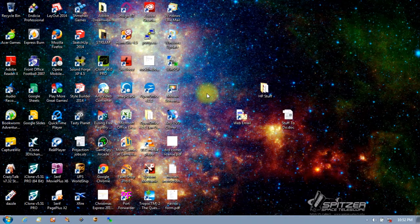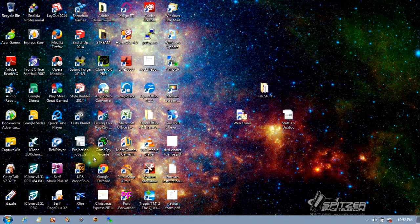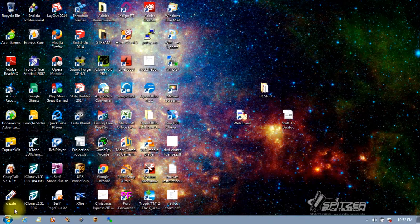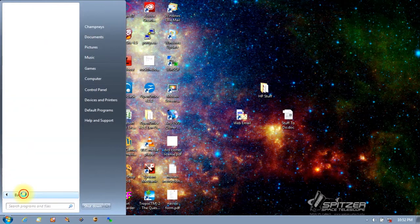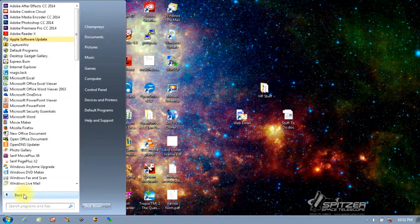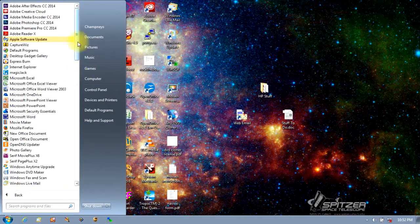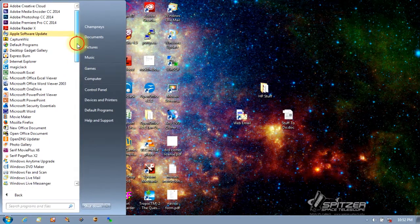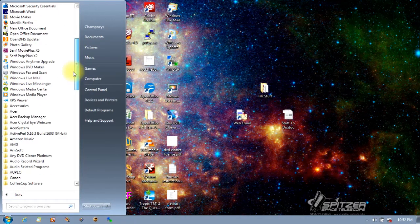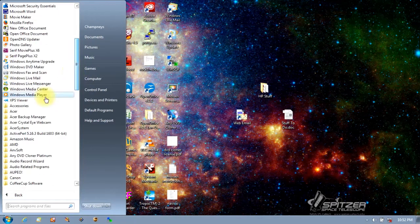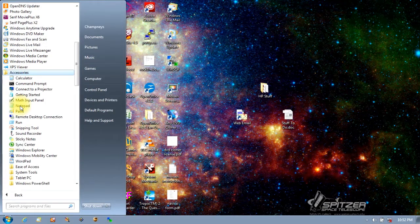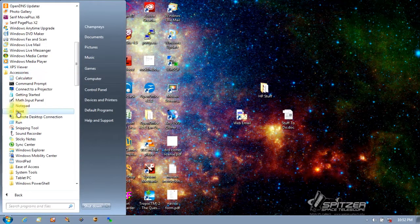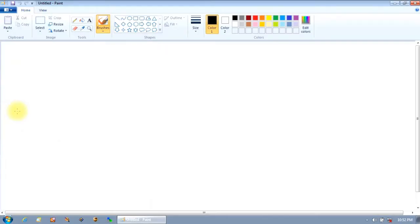So let's get started. To find Paint on your computer, just click on the Start button, All Programs, and then scroll down to the Accessories folder here, then there's Paint right there. Click on Paint and here's what it looks like when it's open.